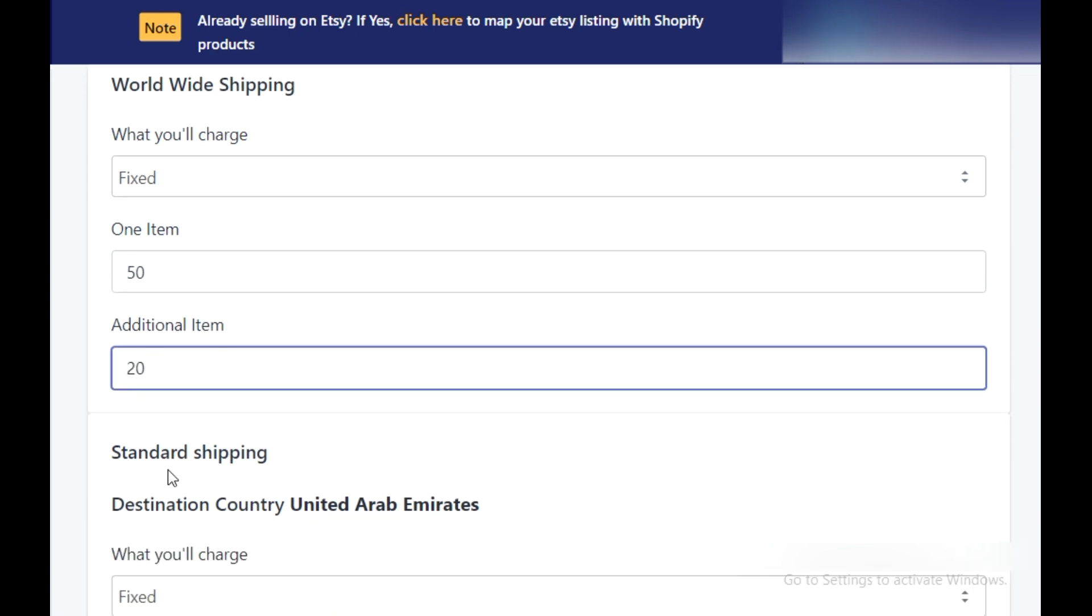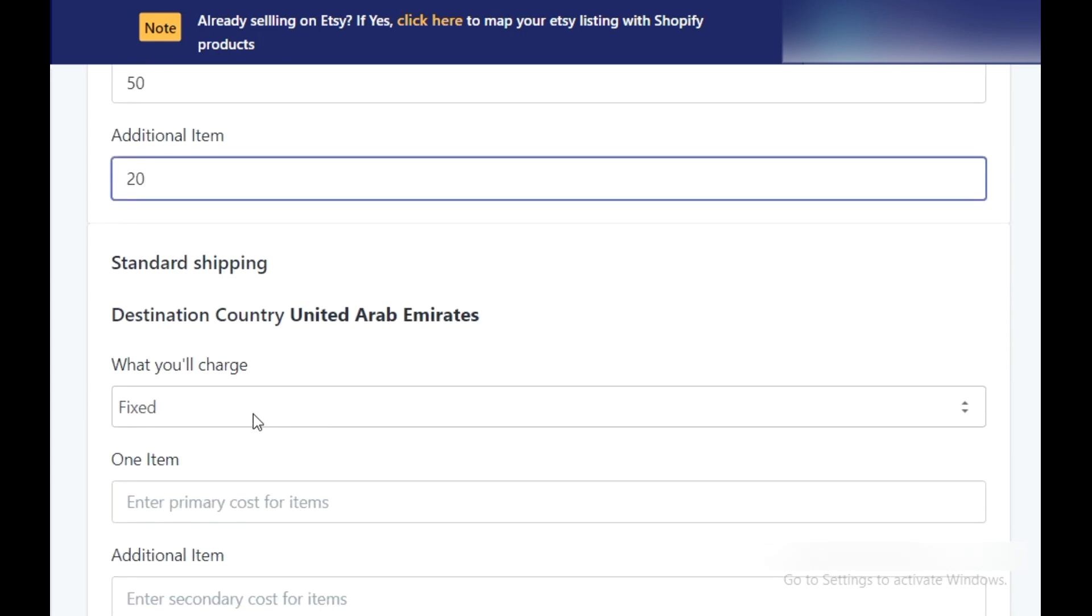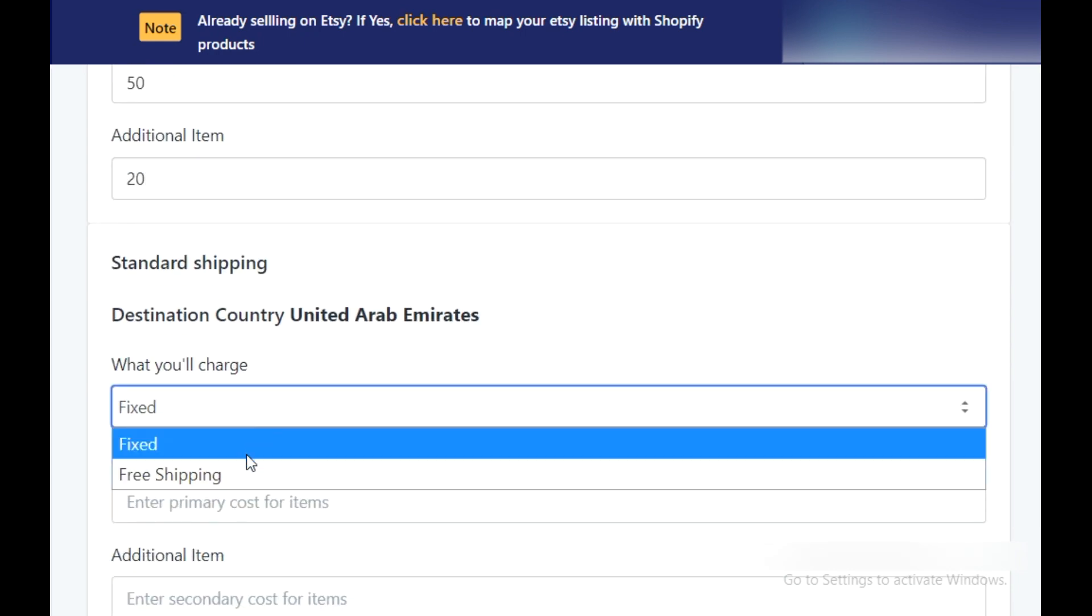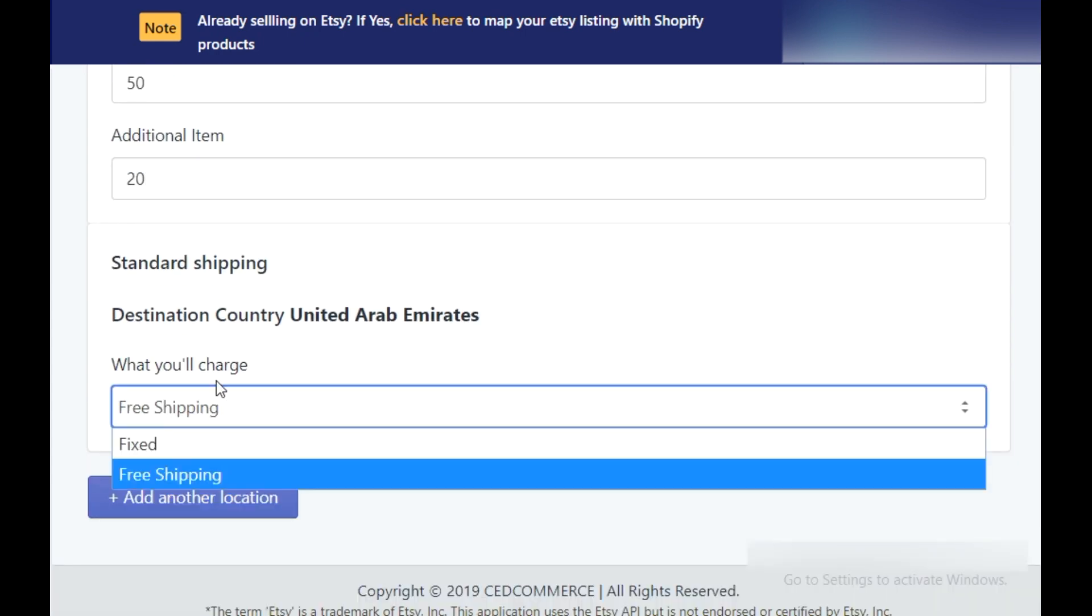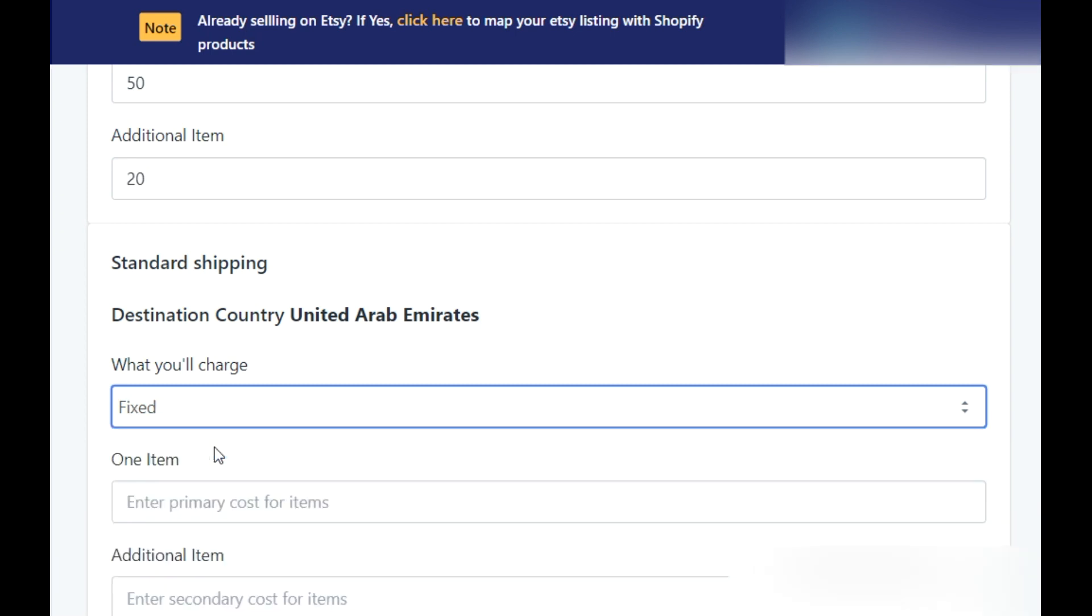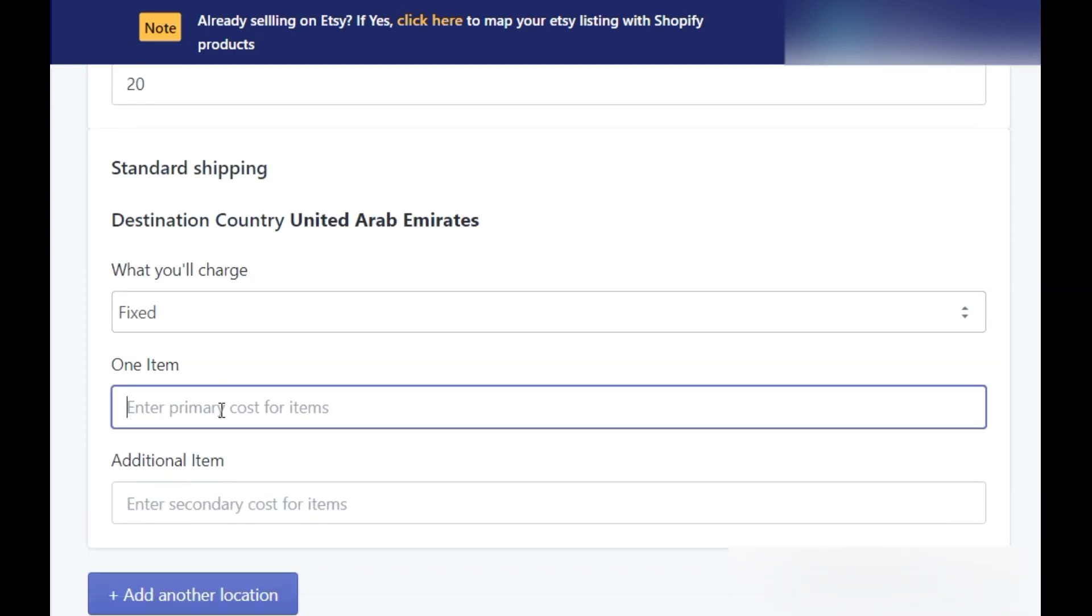Now, in the standard shipping section, which is to create templates for the cases when your shipping origin and shipping destination country are the same. Here also, you can fill up the primary and secondary cost.